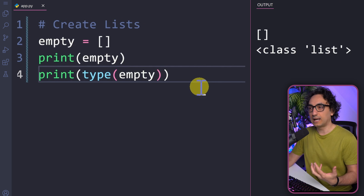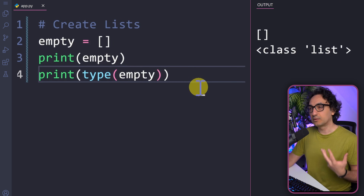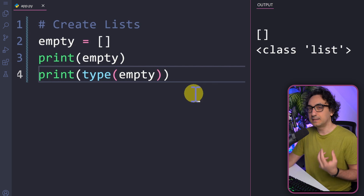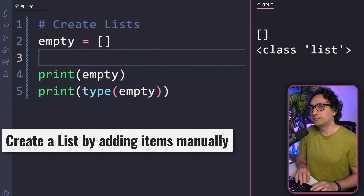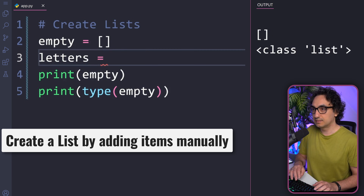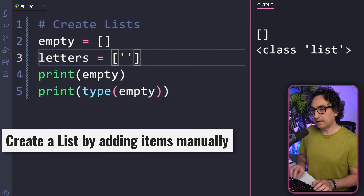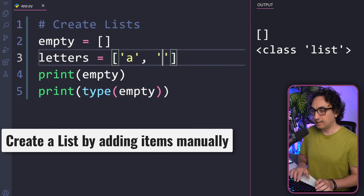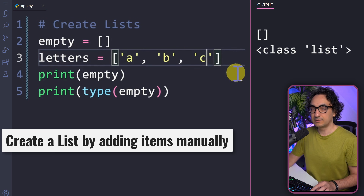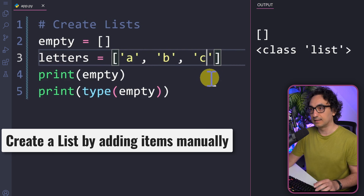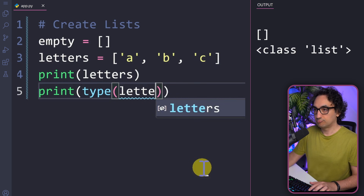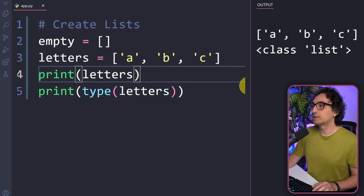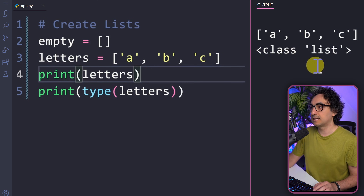We don't want to leave it empty — we want data inside it. There are multiple ways to put data in a list, and the simplest is to enter the data manually. Let's create a list of letters: we name the variable 'letters' and add values like 'a', 'b', and 'c'. We can print it and check the data type. The output shows a list full of data, and since we used square brackets, it is the class list.